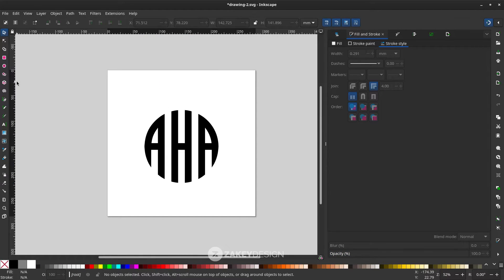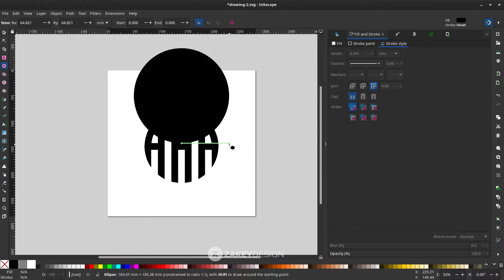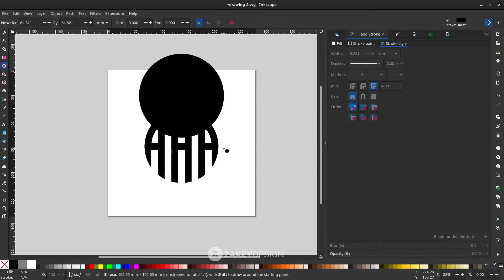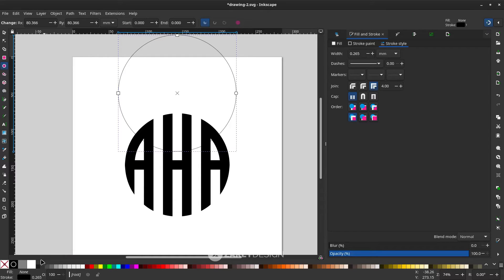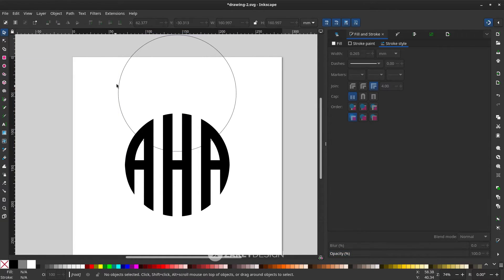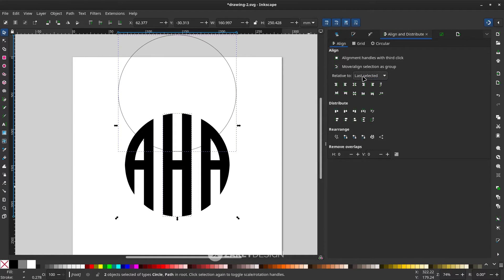Add a circle with the Ellipse tool and hold Ctrl+Shift. You can swap fill to stroke by right-clicking and choosing Swap Fill and Stroke. Select the circle and the shape, hold Shift and click, then open Align and Distribute. Choose Last Selected as the reference, and click Center on Vertical Axis and Center on Horizontal Axis.